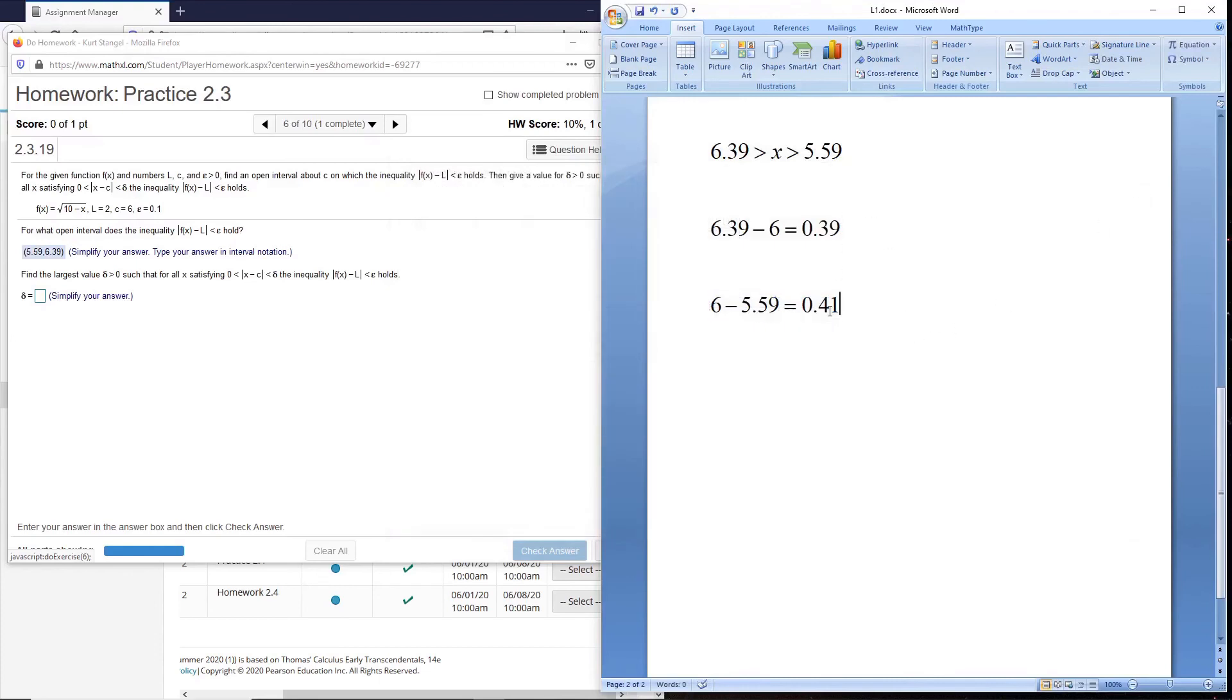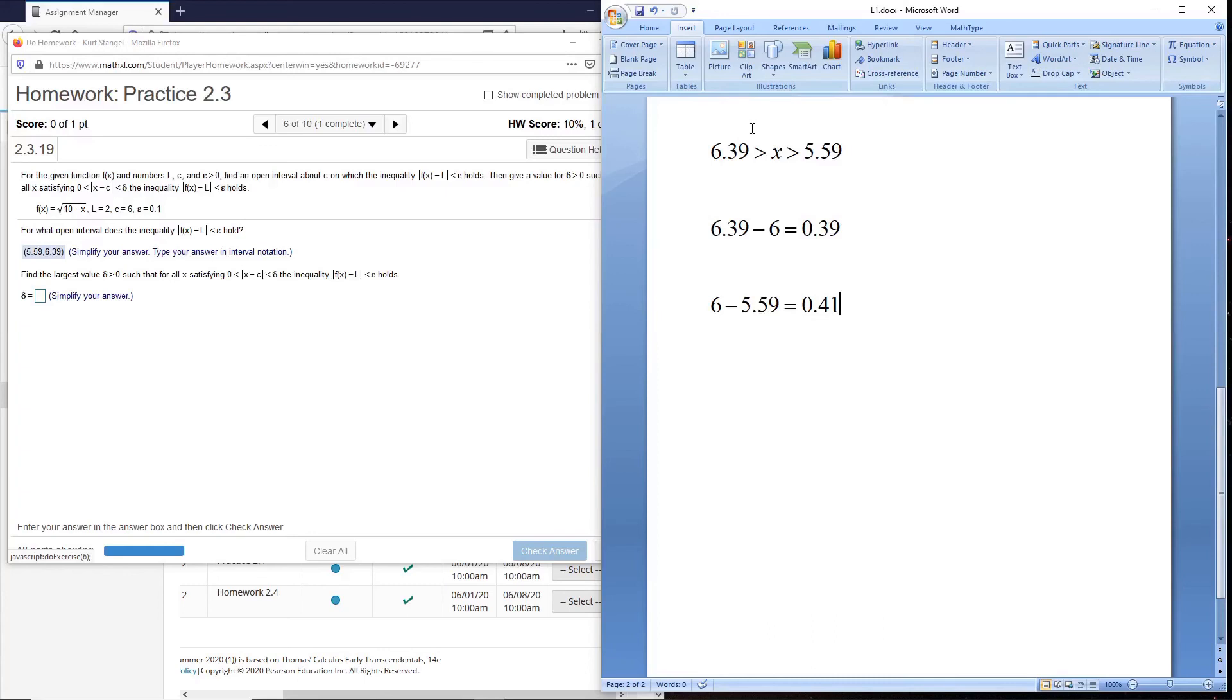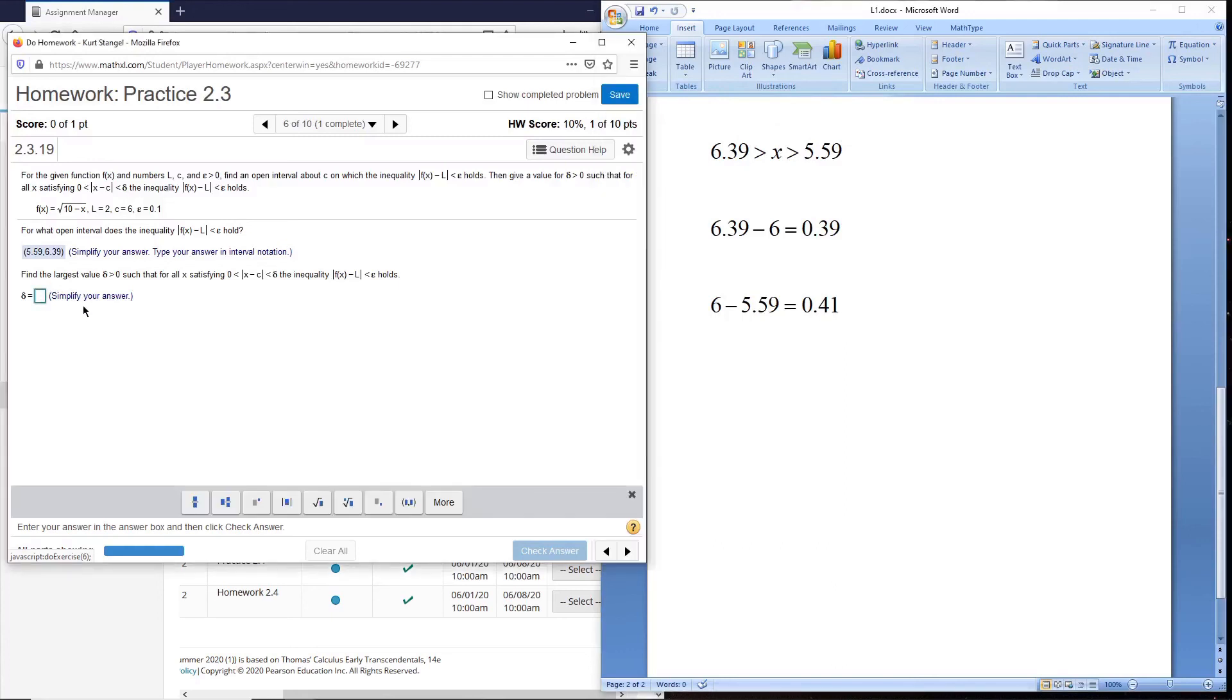Now we can see which is the smaller interval. It's the one on the left, 0.39, less than 0.41. So this interval to the left is the smallest one, and so that's the smallest centered interval that we can create with this interval given. And so our largest delta then is 0.39.